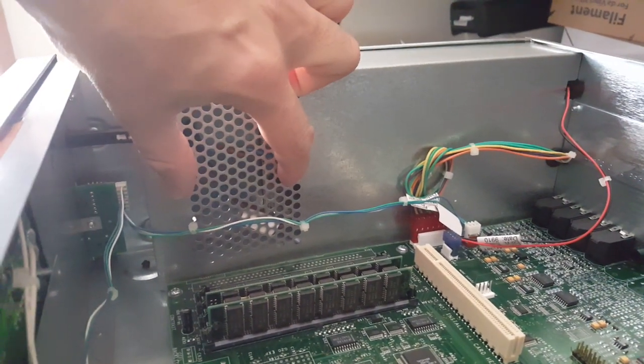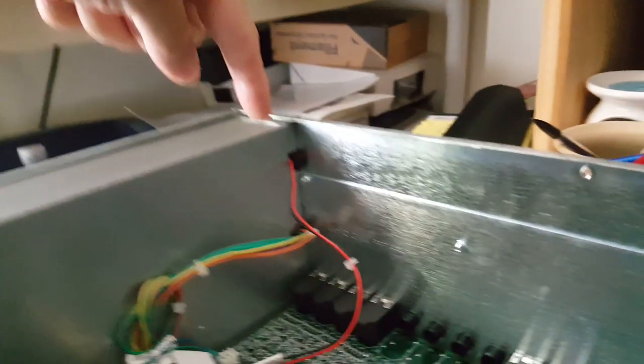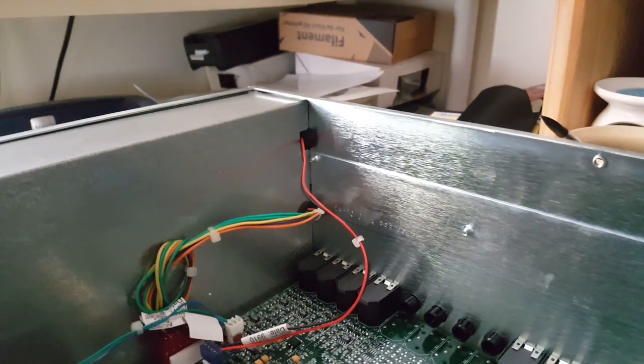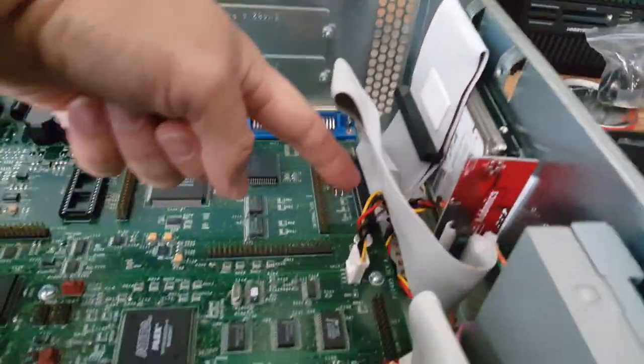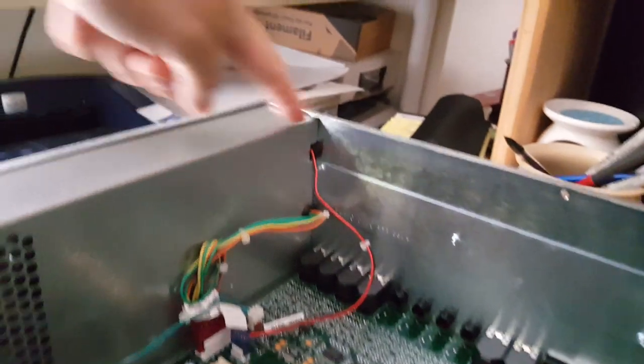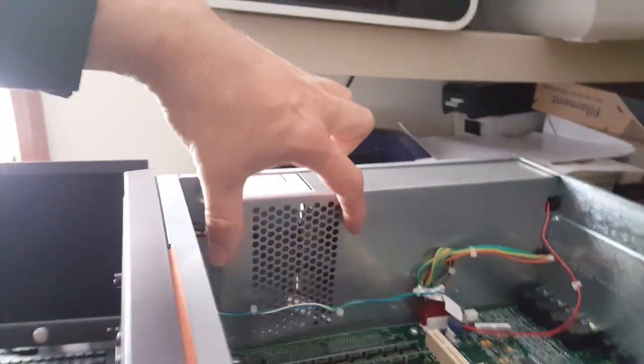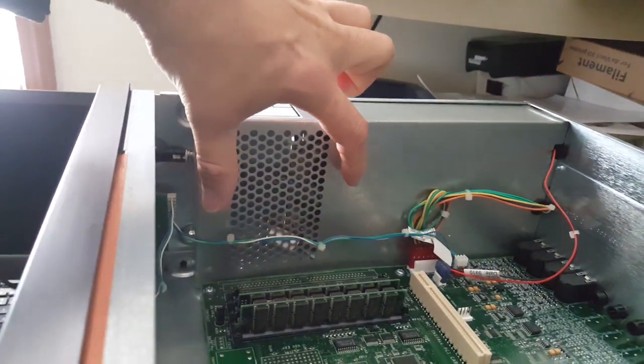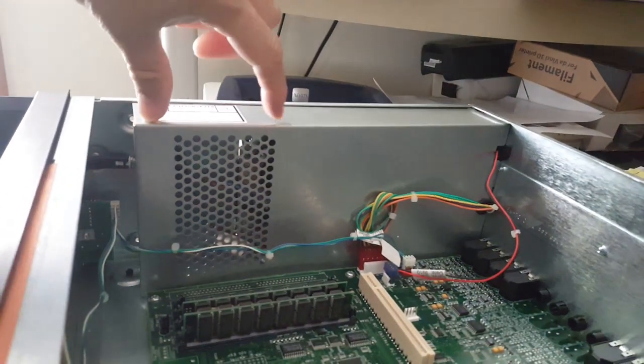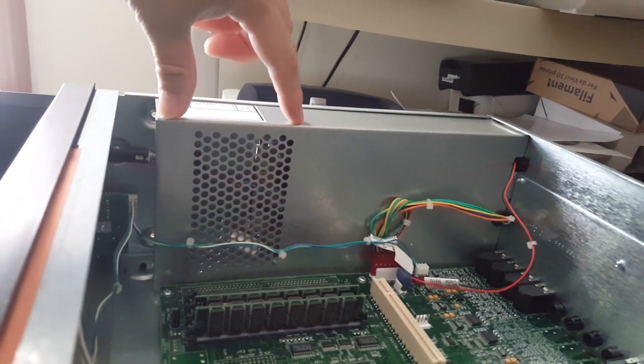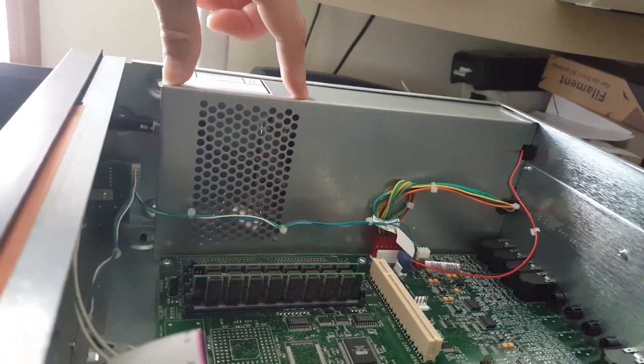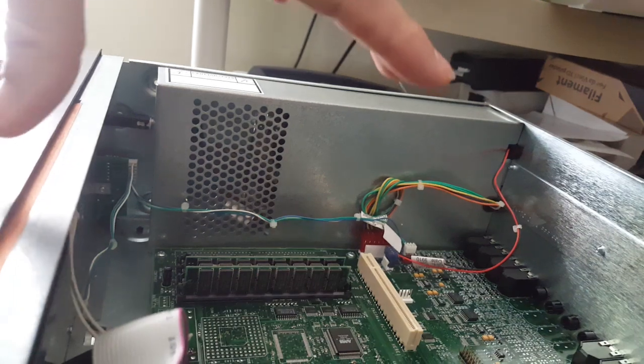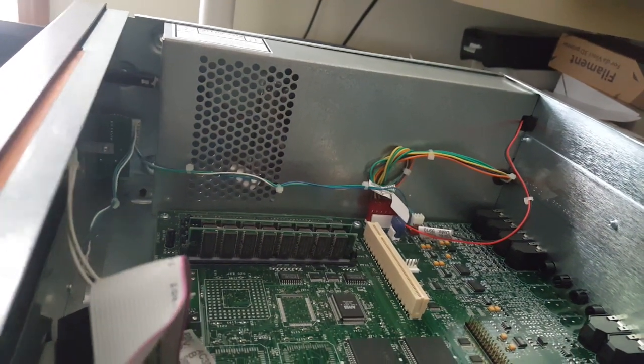So instead of that little noisy fan that's just blowing air out, where the air circulates from down here through the whole machine and goes to that little fan, I'm gonna install the big fan right here.